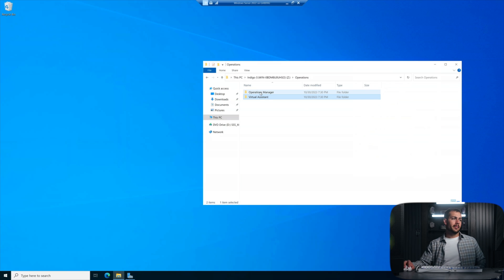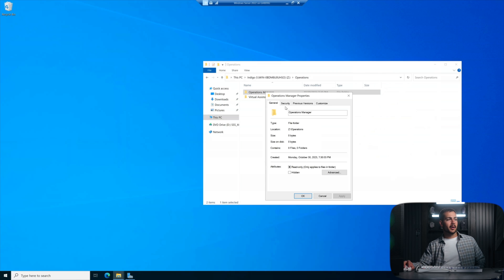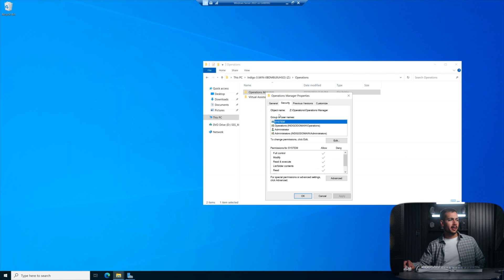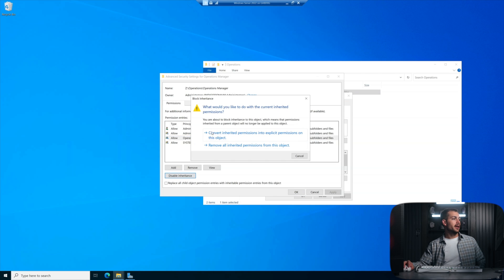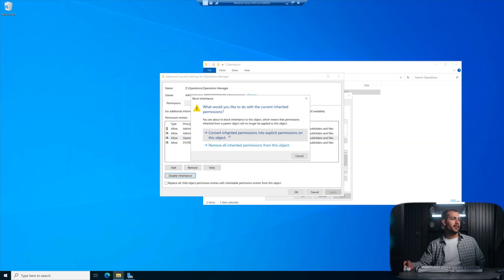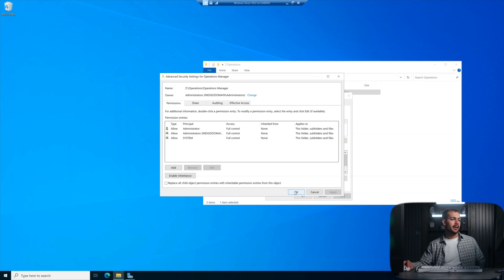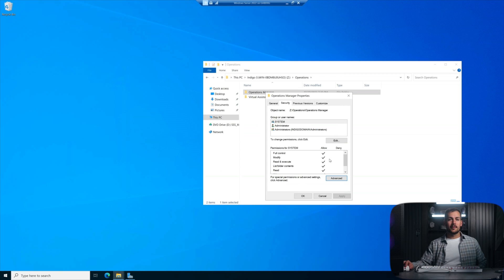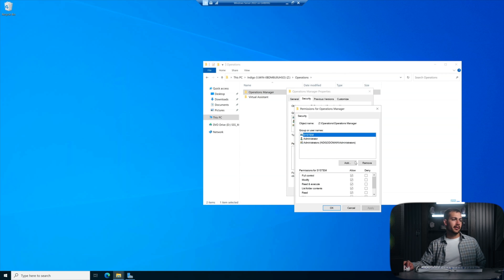And then I'm going to repeat this process here for the folder above. Just to show you guys again, right click properties, security, advanced, and then operations, disable inheritance, convert inherited permissions into explicit permissions, lastly, remove, apply, and okay. Sorry if I'm moving through this a little bit fast. I just didn't want to take too long since we've shown this several times now.